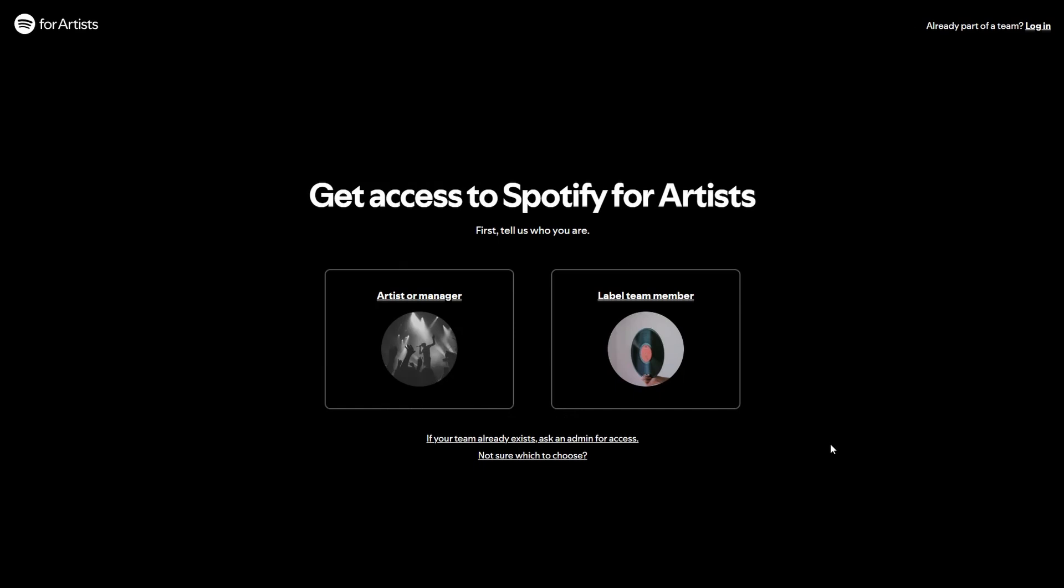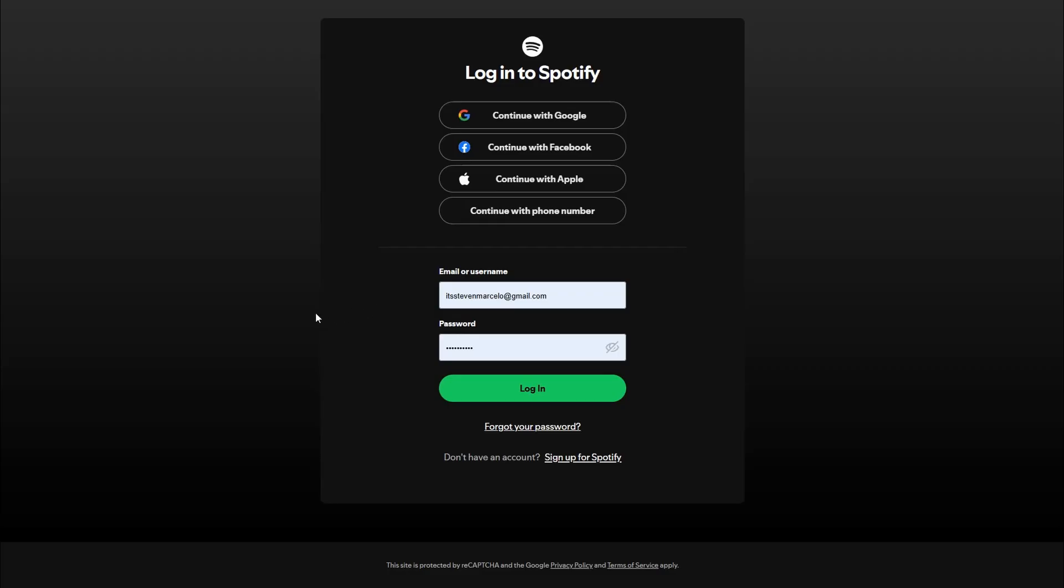So what you want to do is put in your details and then log in. I'm not going to do that because it's going to take me directly to my Spotify artist account.